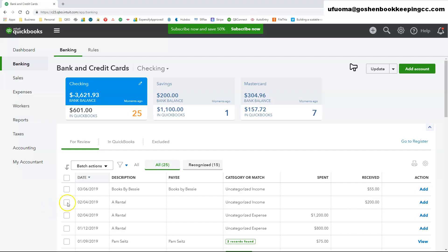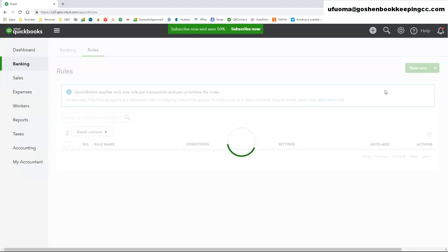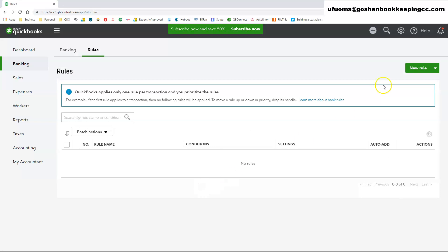In the Banking Center, click on the downward arrow next to the Update button. Then click on Manage Rules. Click on New Rule.